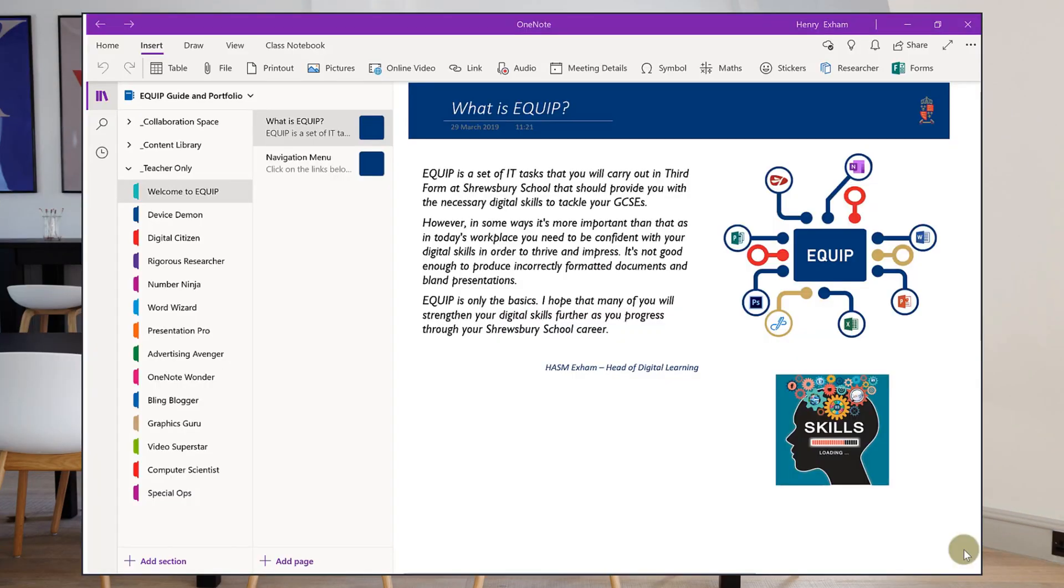I'm going to give you a quick overview of some of the basics of OneNote. The first thing to understand is how it is arranged.